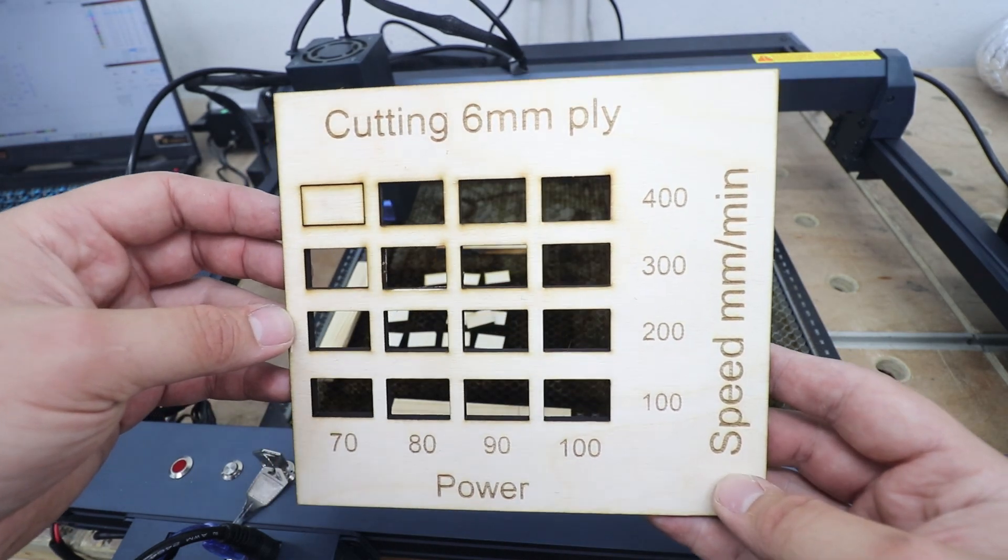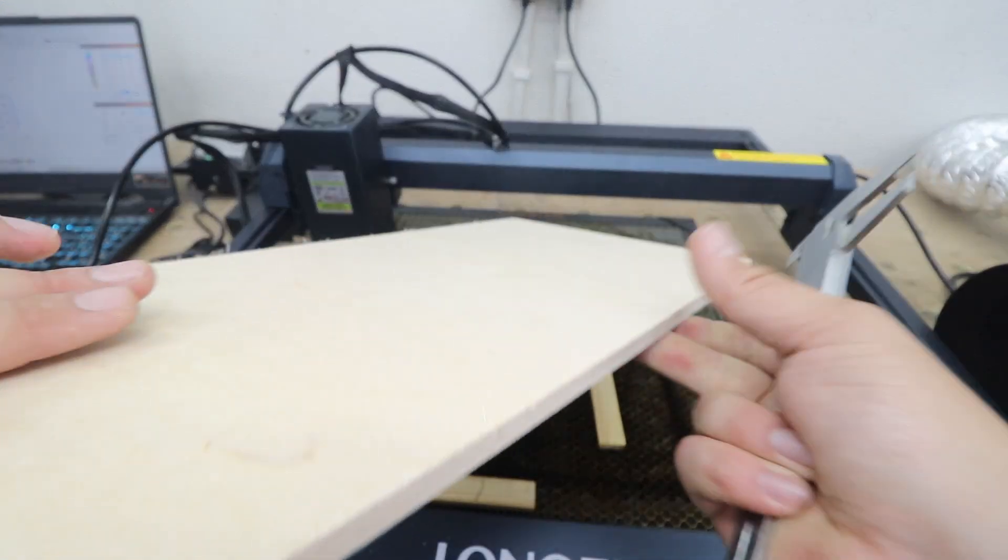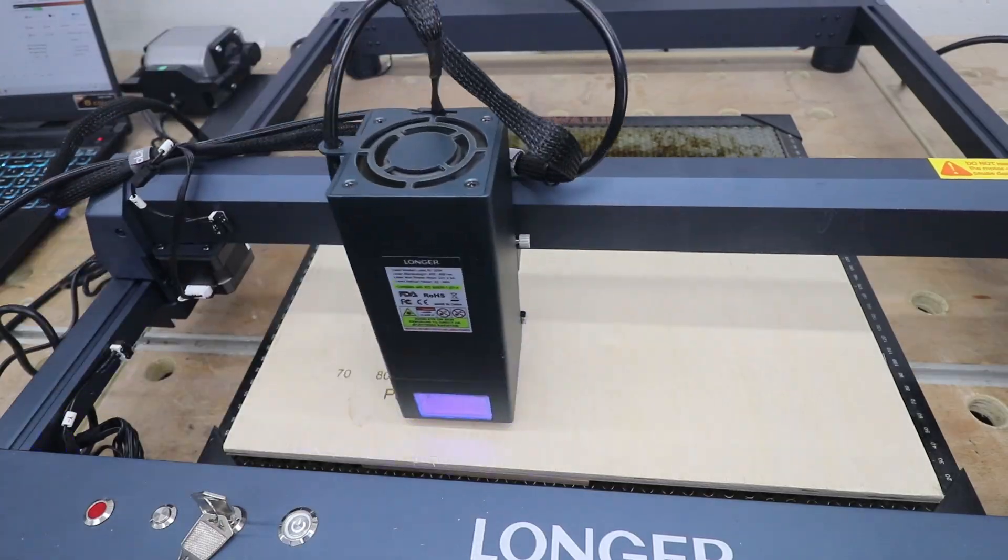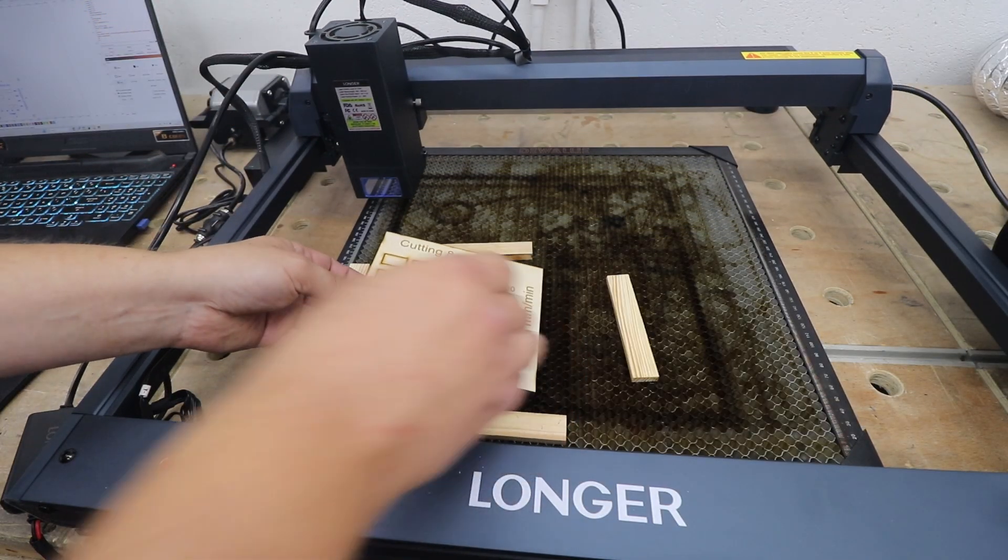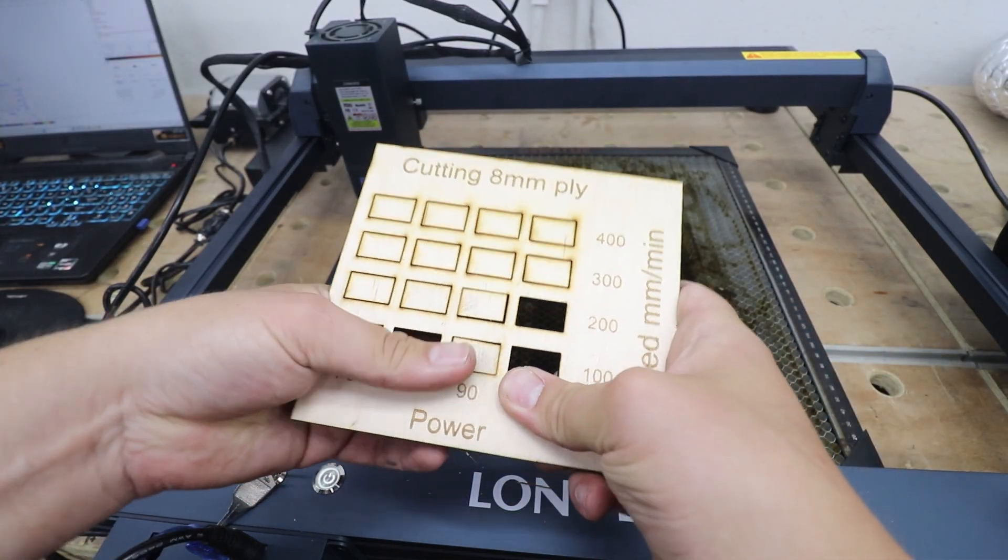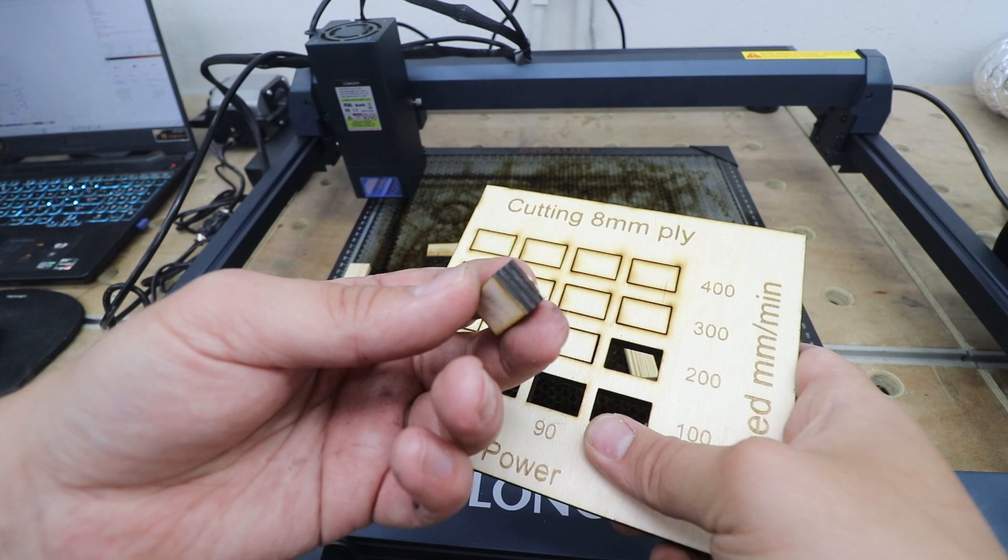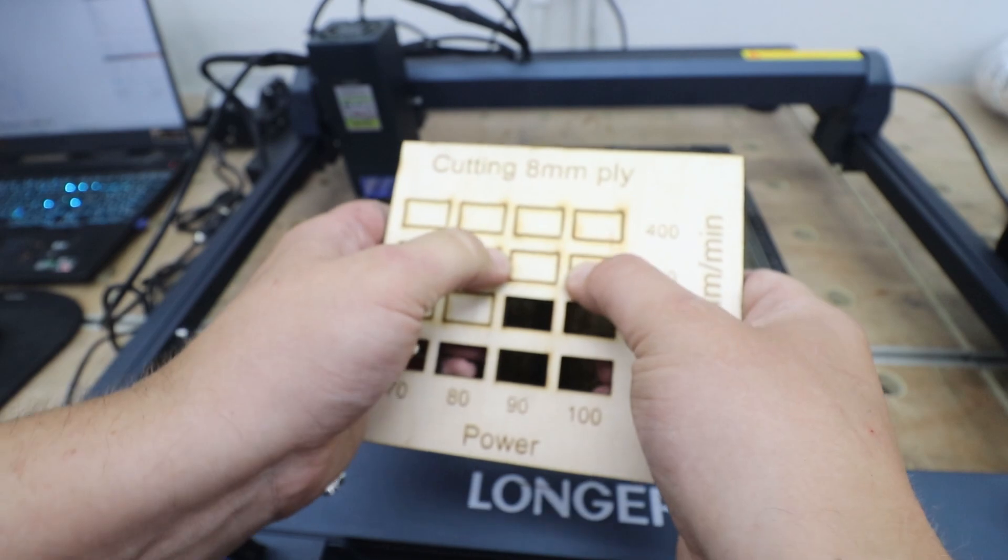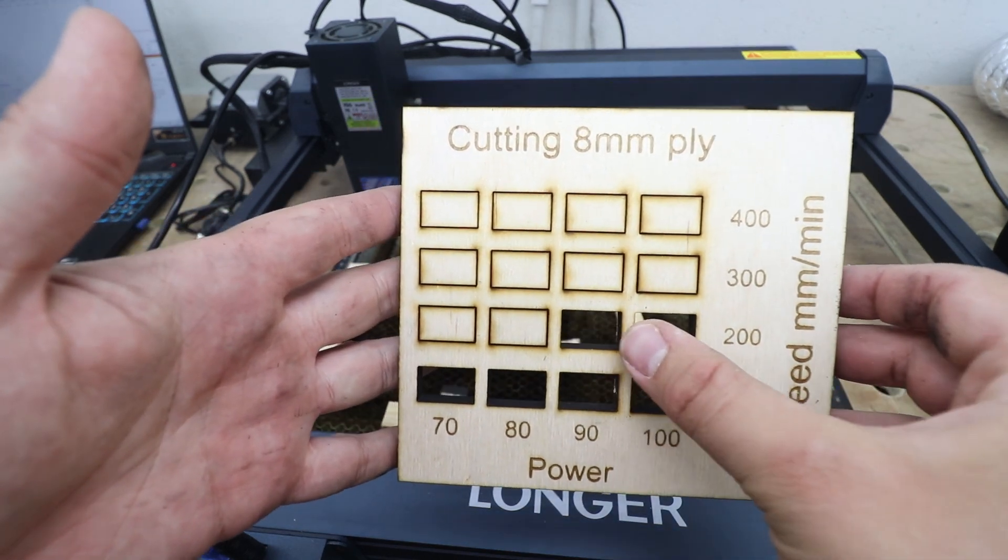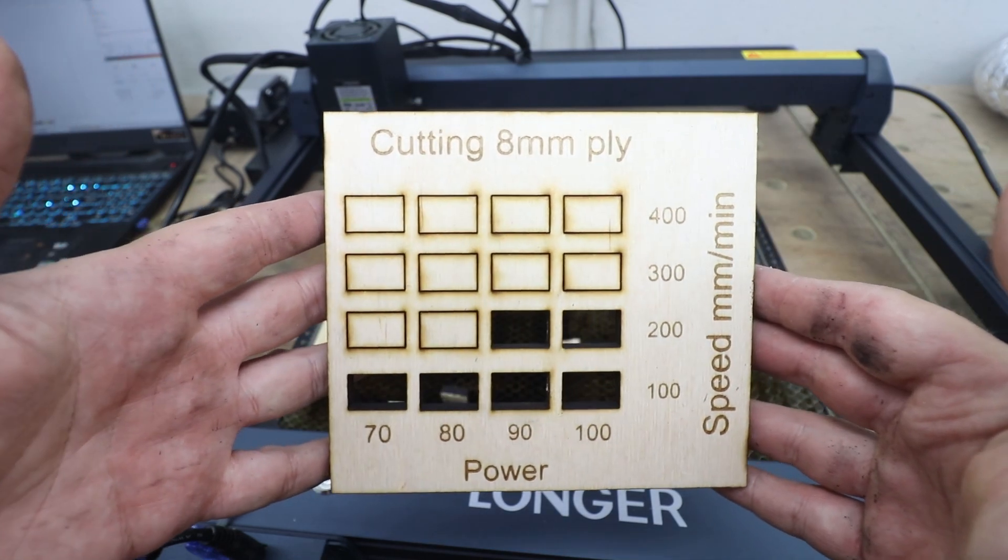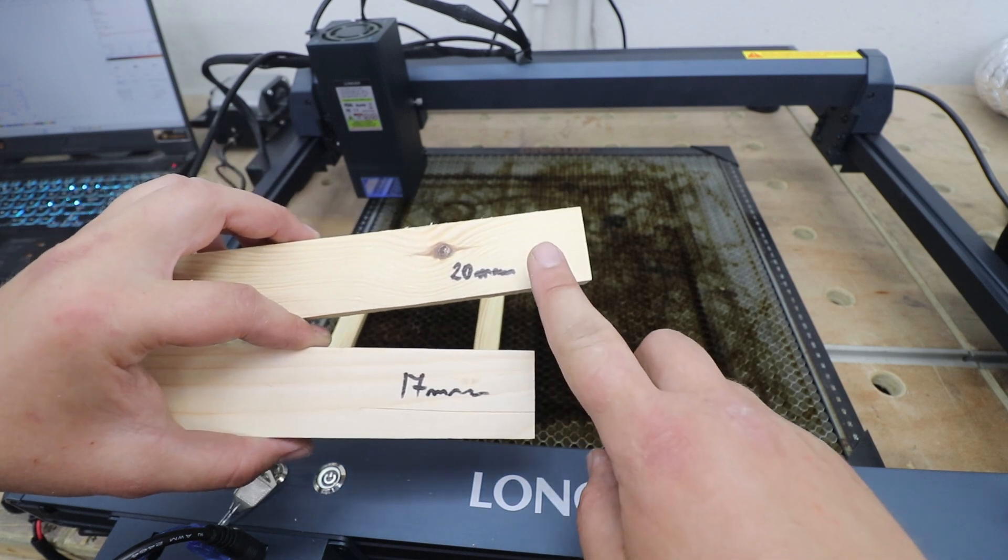Tell you what, let's go even thicker, eight millimeter plywood. Just so you can see I'm using my calipers to prove that this is eight millimeters. Well a few tiles already popped out, it's actually quite difficult to get them out because it's such a thick material. Look at that, eight millimeters of plywood. That's not too bad for eight millimeters, 200 millimeters per minute and 90 power, not bad at all.